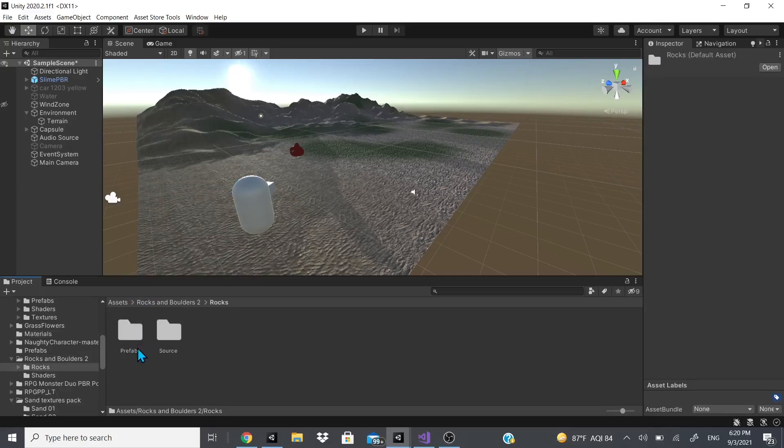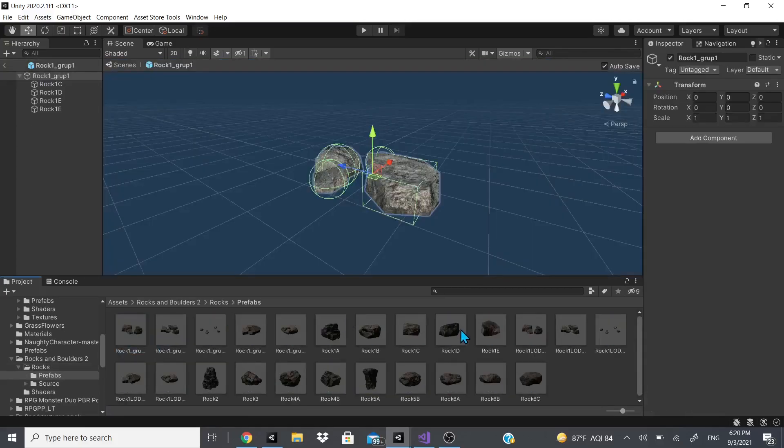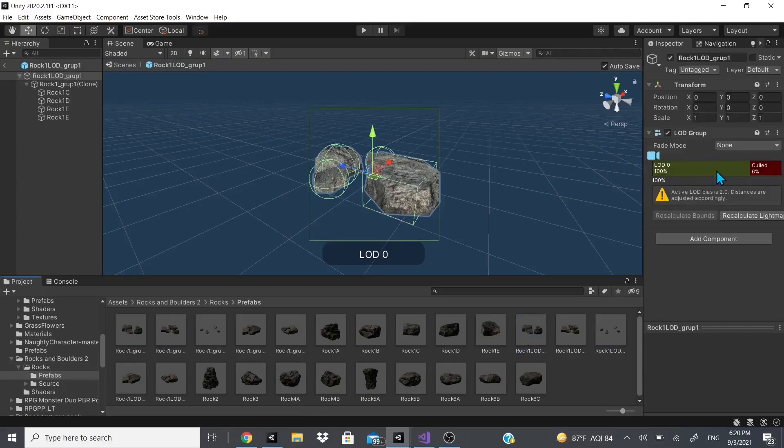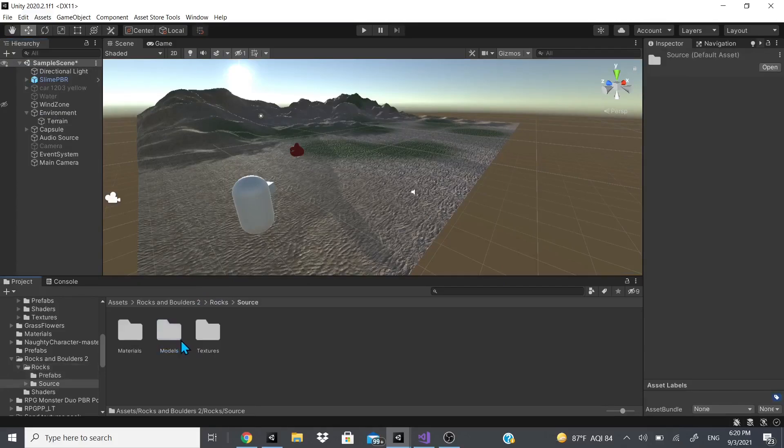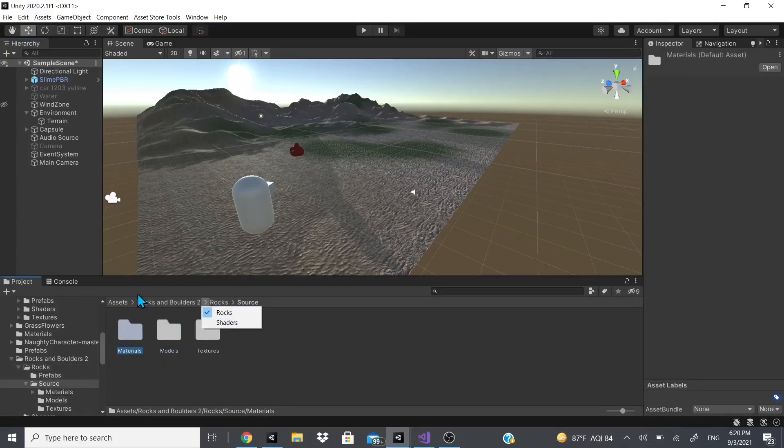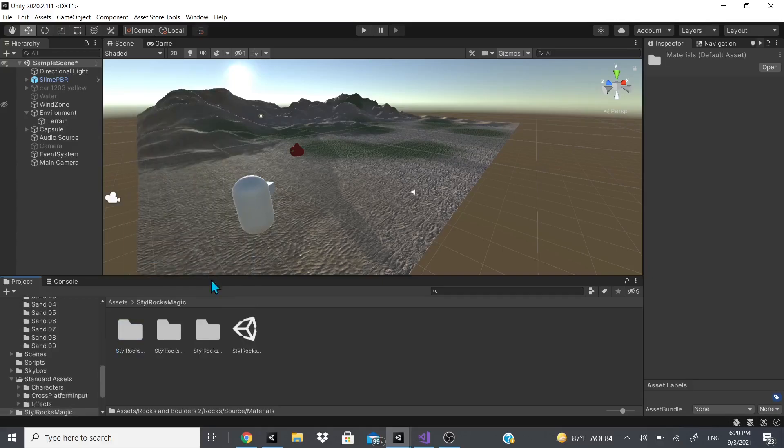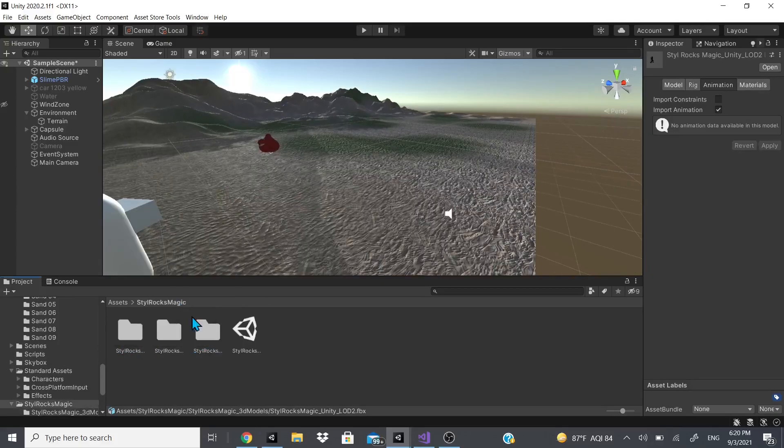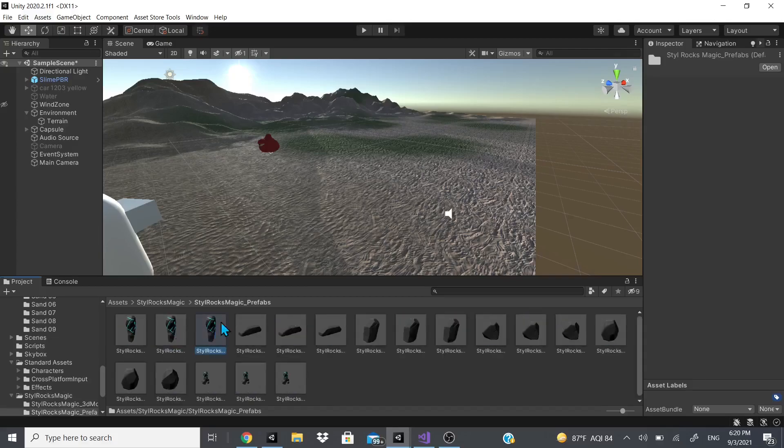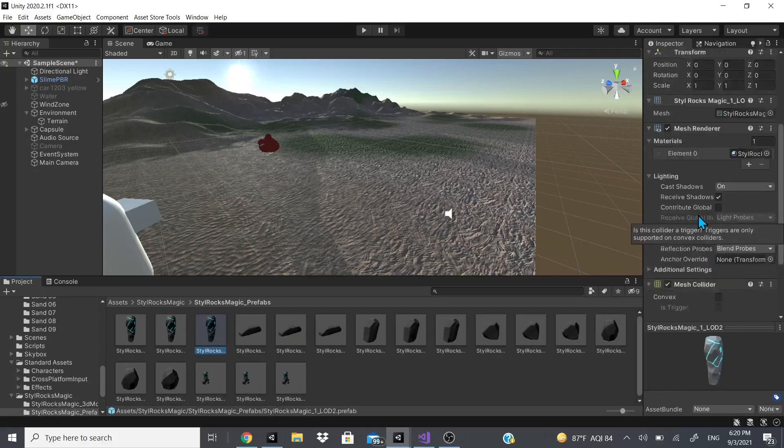I'll leave a link below on where to get these rocks from the asset store. As you can see, there's LODs already set up for these but we want to set up our own. We're going to go to models and bring in one of these rocks over here.